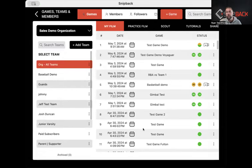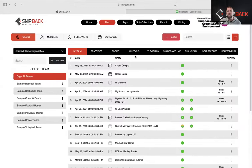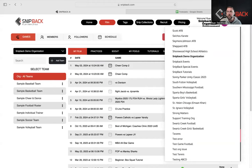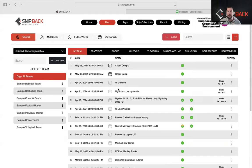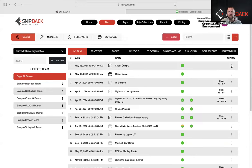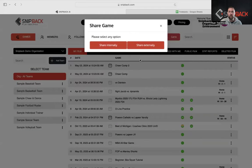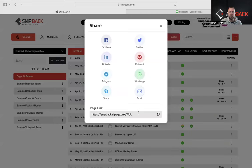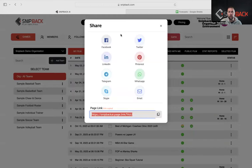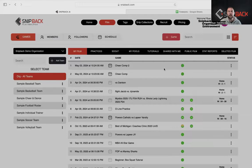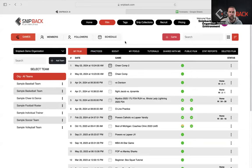Now we're going to move into the distribution center. One way is we can distribute film by simply hitting the three dots and sharing that film externally. When we share externally, we can hit copy, email it — which opens an email right away — or share to Facebook or Twitter. It just takes that URL and puts it out there.